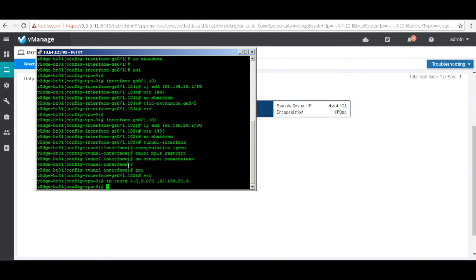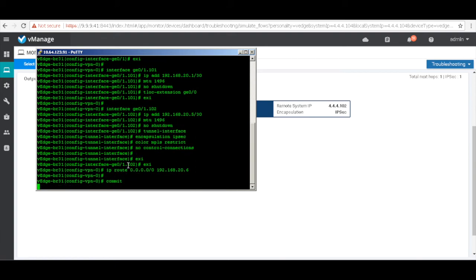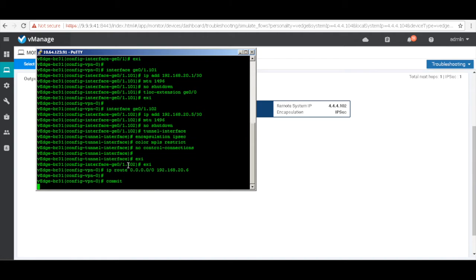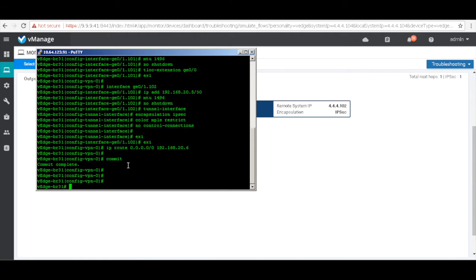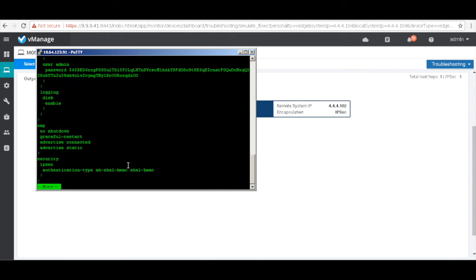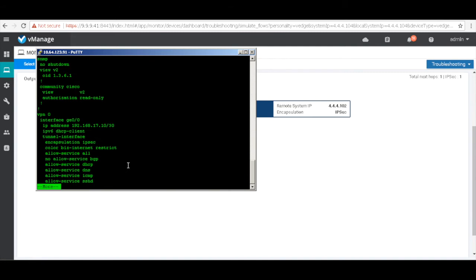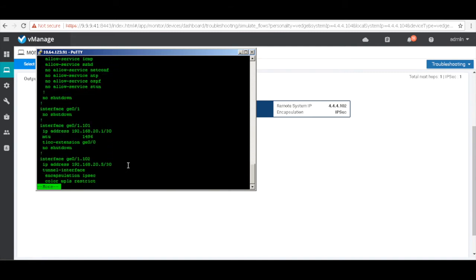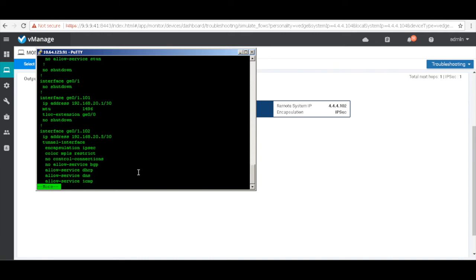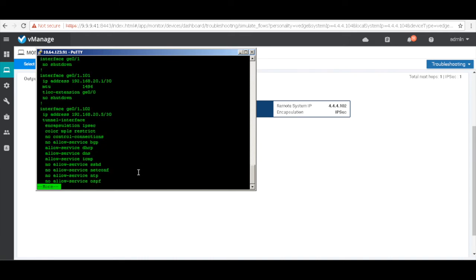Let's commit the changes and do a quick show of the configurations. You can see that there is a main interface, then the first sub-interface which is the TLock extension, and then the second interface which is configured for the MPLS link.